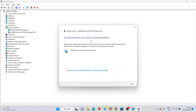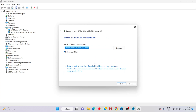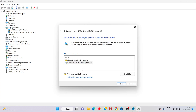Click the option to browse your computer for drivers. Select the newer version of the graphics driver and click Next. After that, install the new version. But if it is still not working, proceed to the next step.